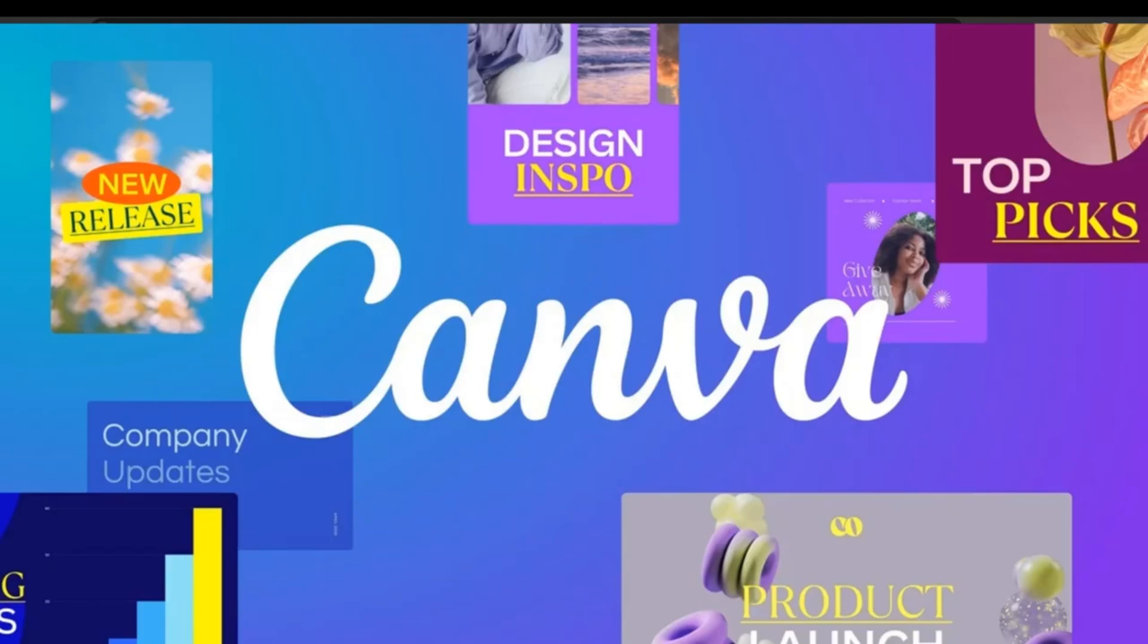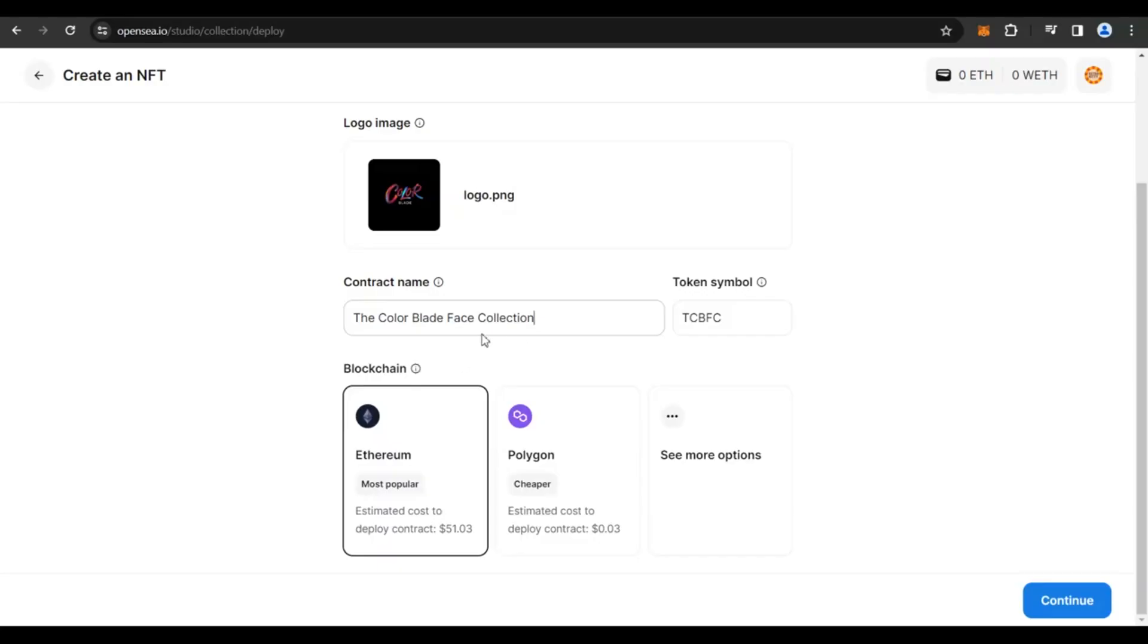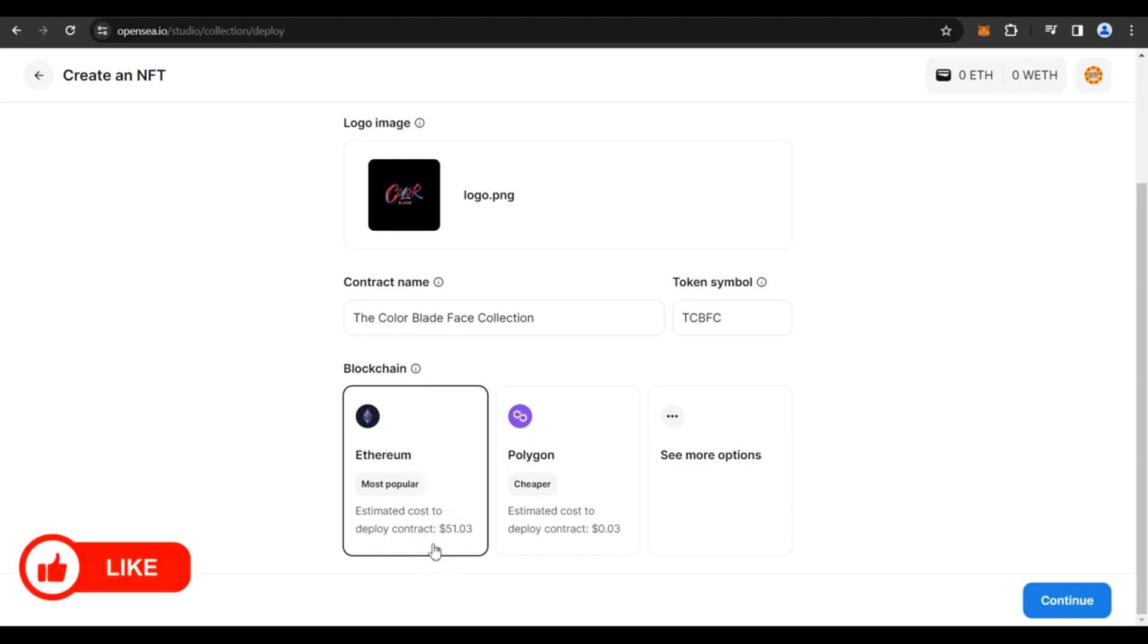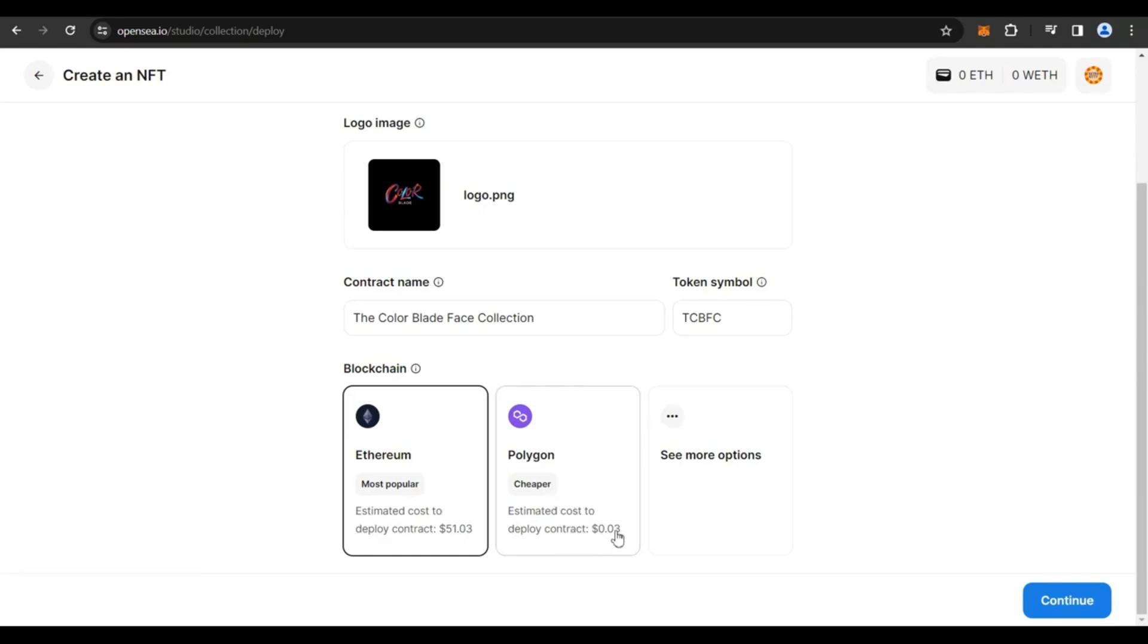Scroll down. Next, you would need to give a name. So I've given a name. And next, if you see, on the Ethereum blockchain, if you want to mint this to an NFT, this is going to cost you like $51.03. On the Polygon blockchain, which is much more cheaper, it's like approximately 3 cents. But this was previously for free.